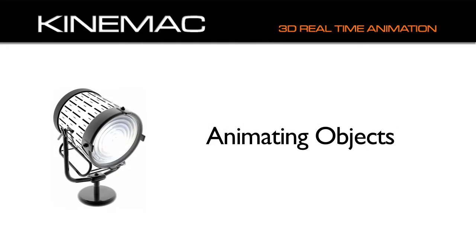In KineMac, you use simple yet powerful keyframe animation to create your videos.